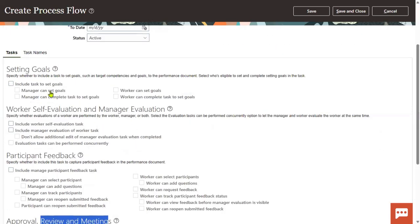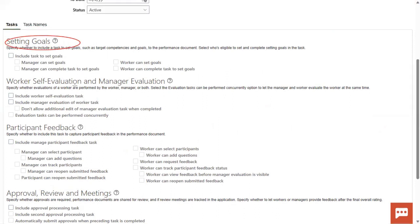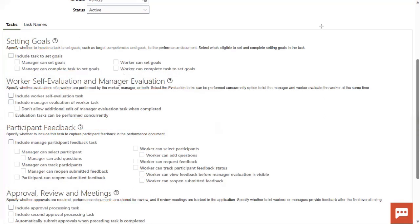So there are four options we have, and these four are very important — they'll ask us about these in interviews. The first one is setting up goals. The second one is worker self-evaluation and manager self-evaluation. The third one is participant feedback. And then approvals, reviews, and meetings. This is about the performance process flows.